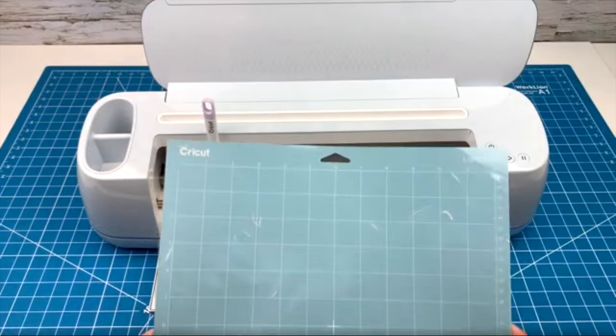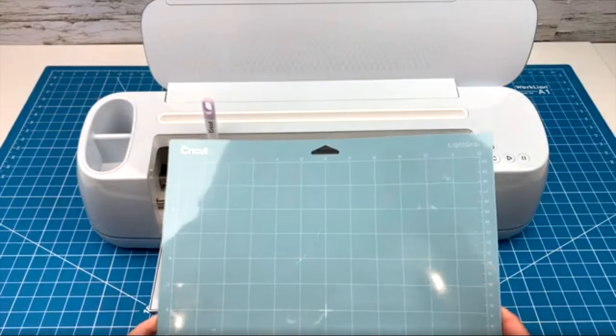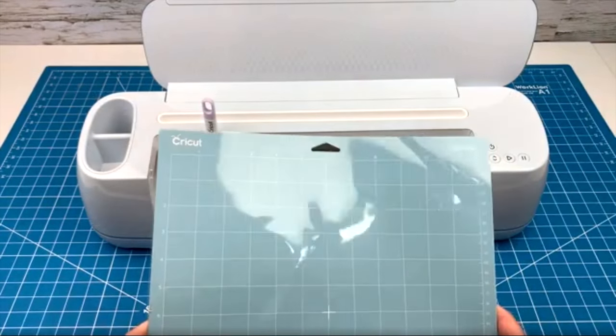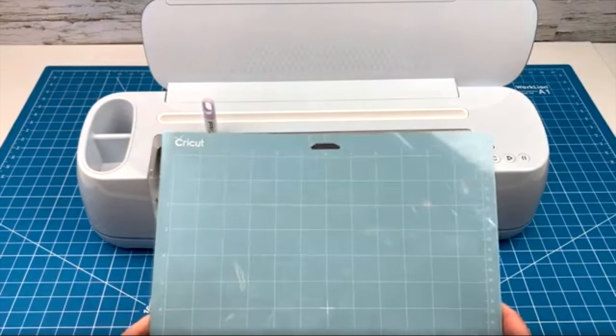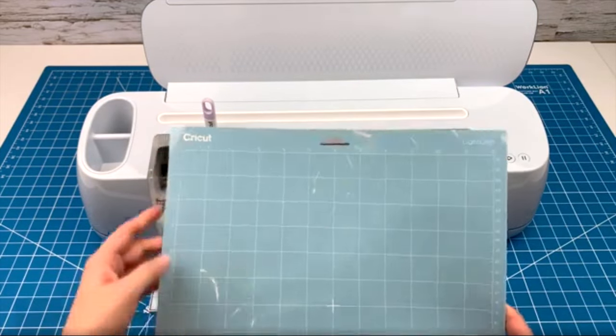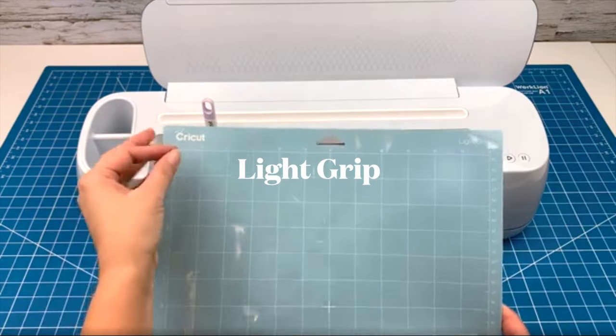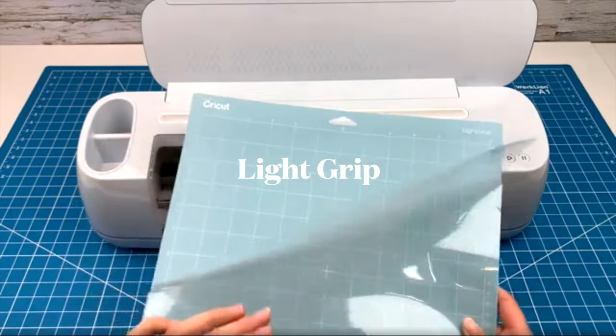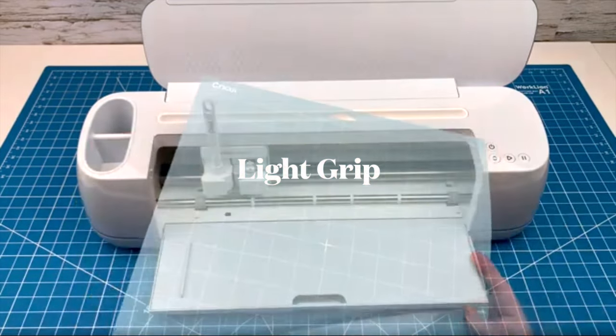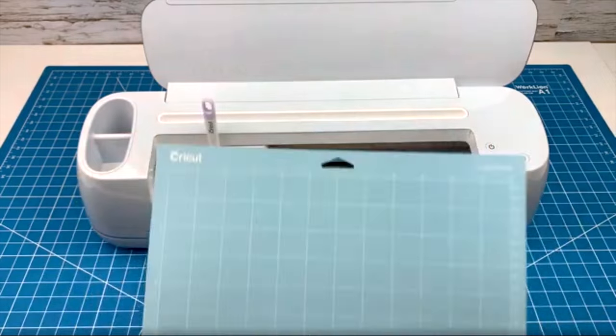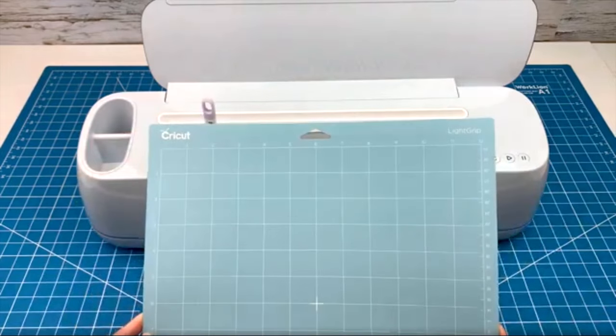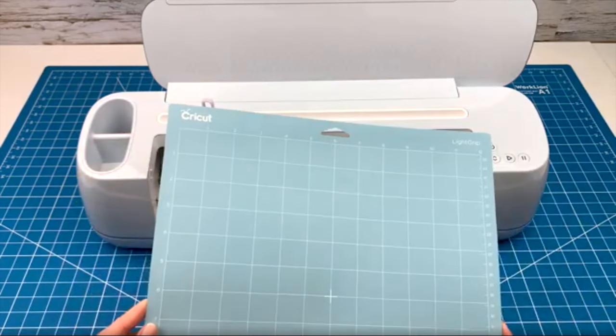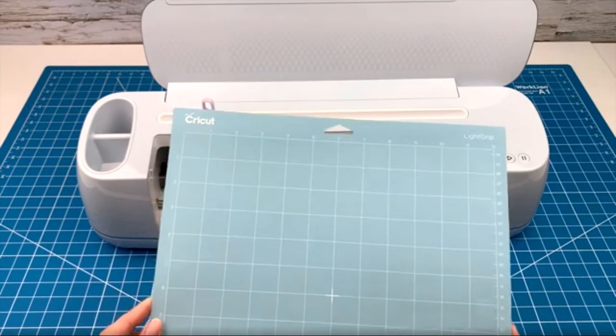With your machine, you will likely have received one of these blue light grip mats. This mat is good for cutting printer paper, as well as other thin materials, like construction paper or thin cardstock.